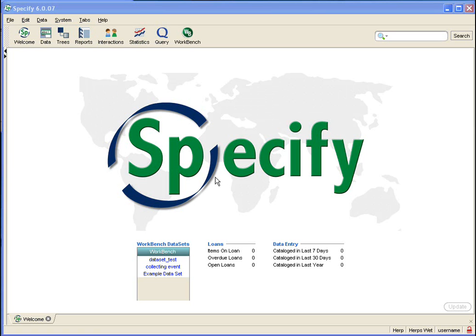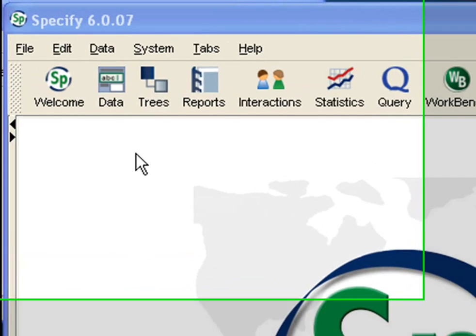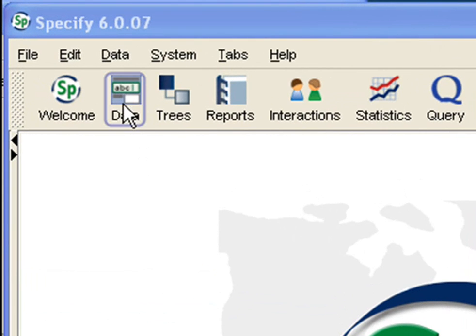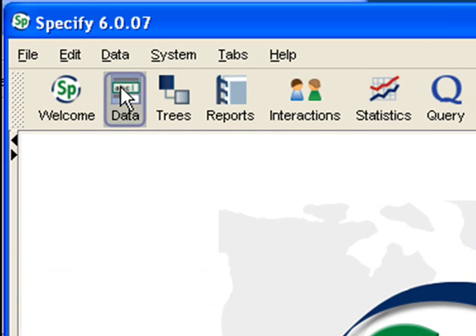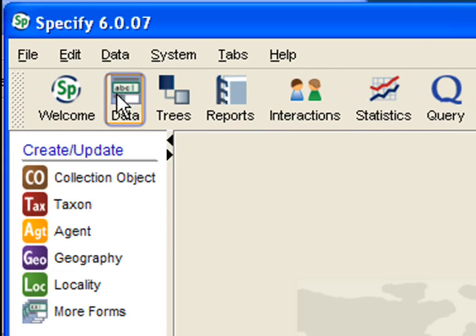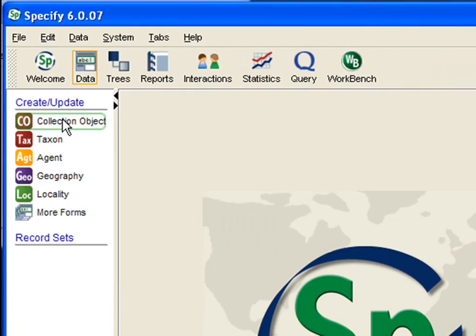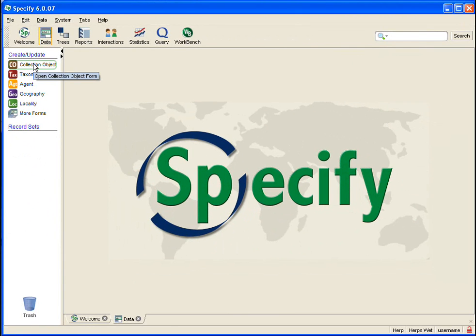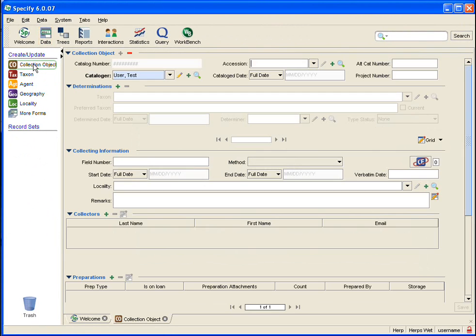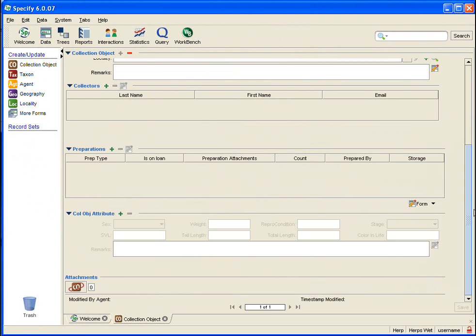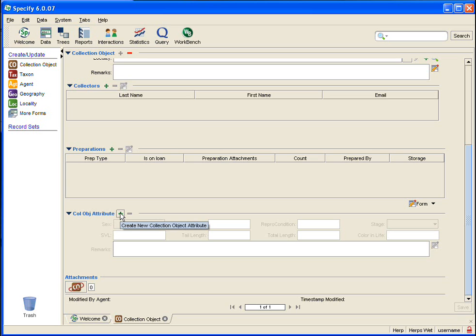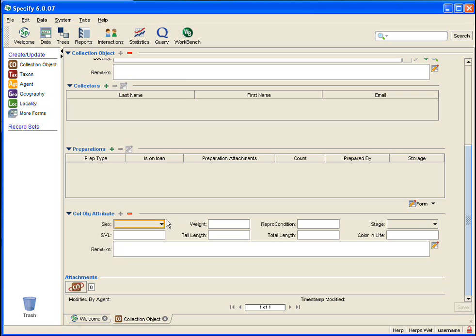Now back to system pick list, let's take a look at what I am talking about. I am going to open a form by clicking on the Data button in the taskbar and then clicking Collection Object in the sidebar. Once that form opens, I am going to scroll down to Collection Object Attribute and then hit the Plus button to activate that subform.